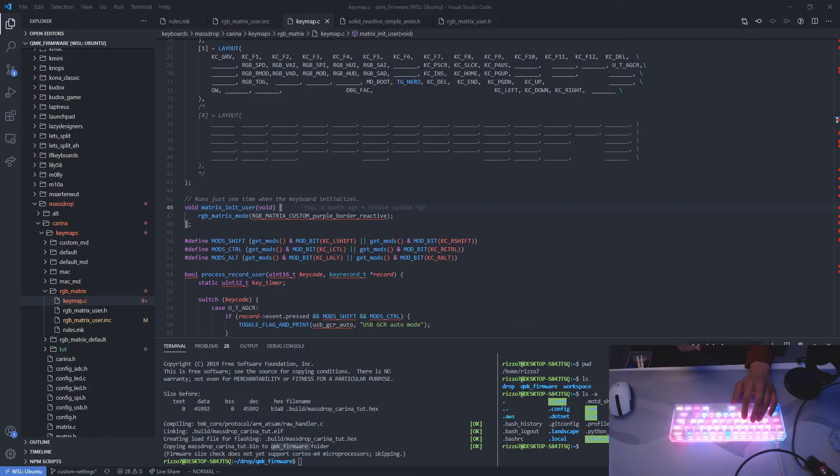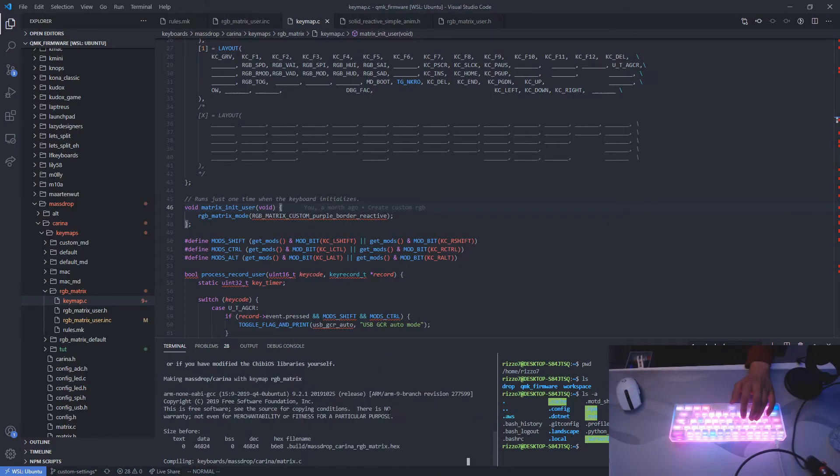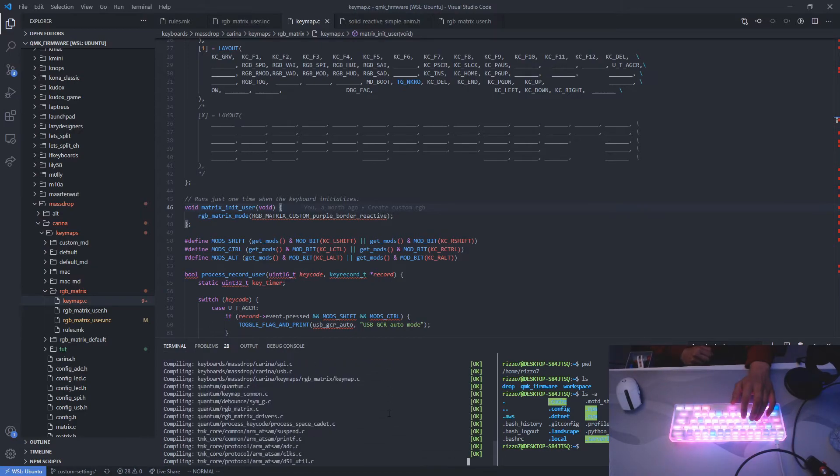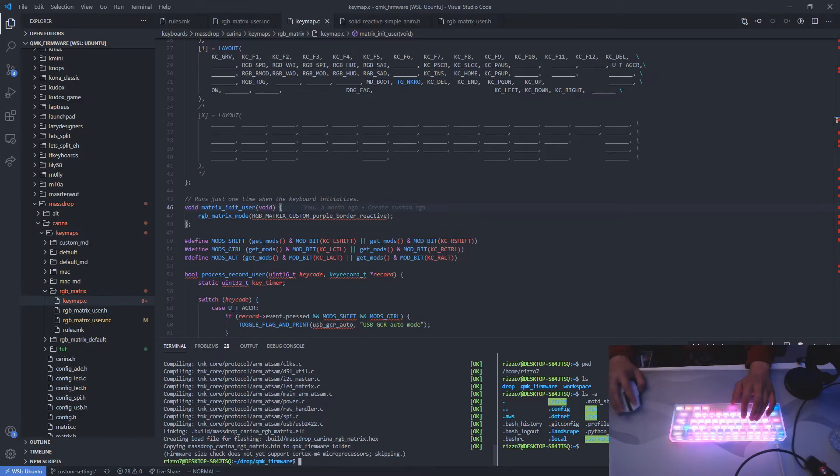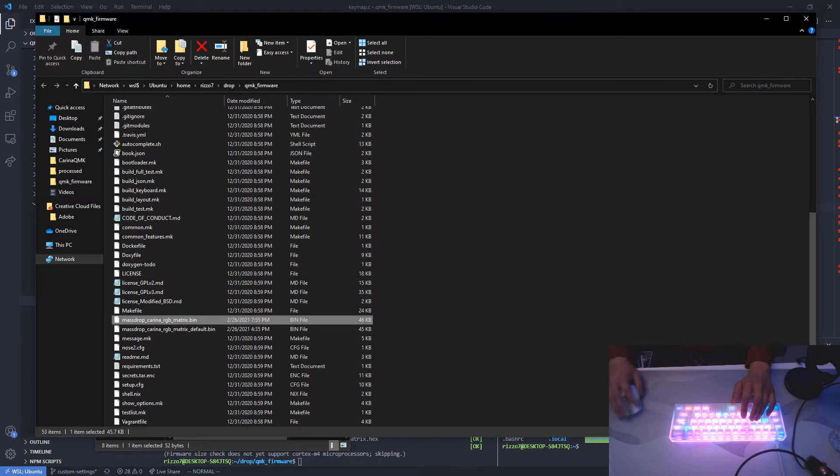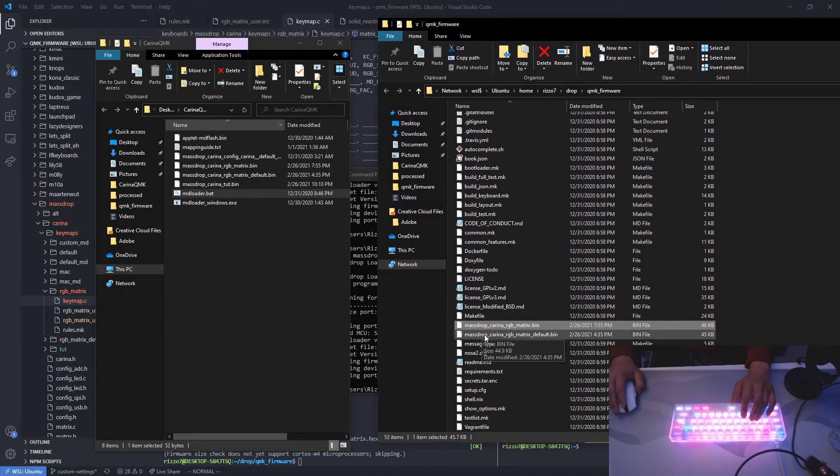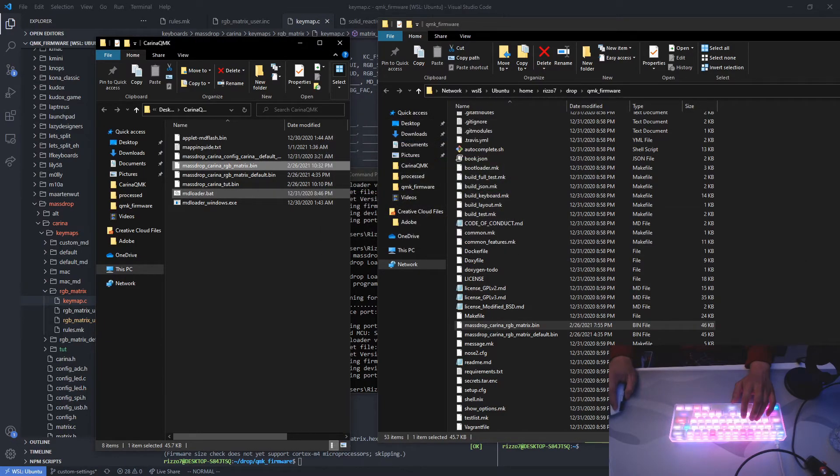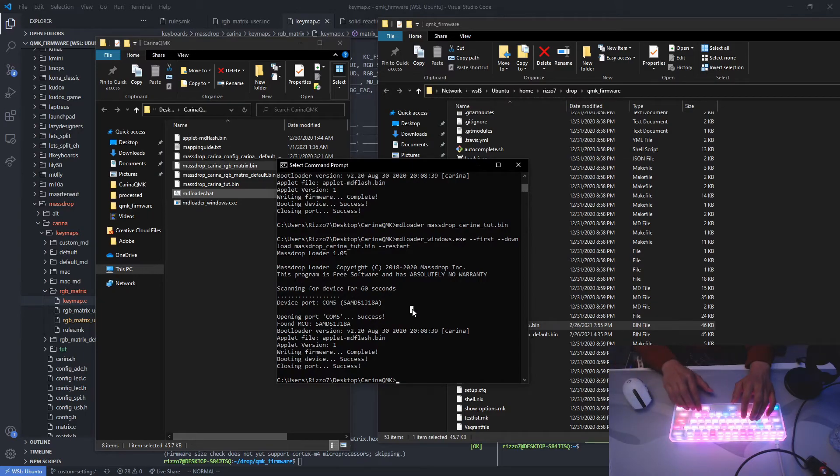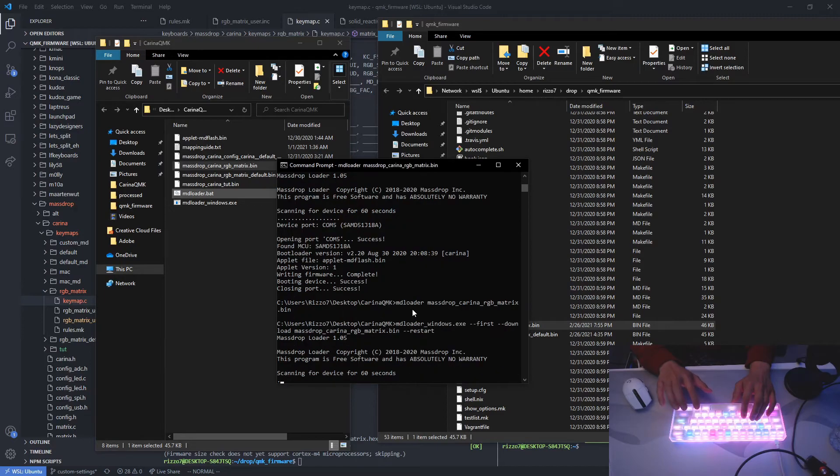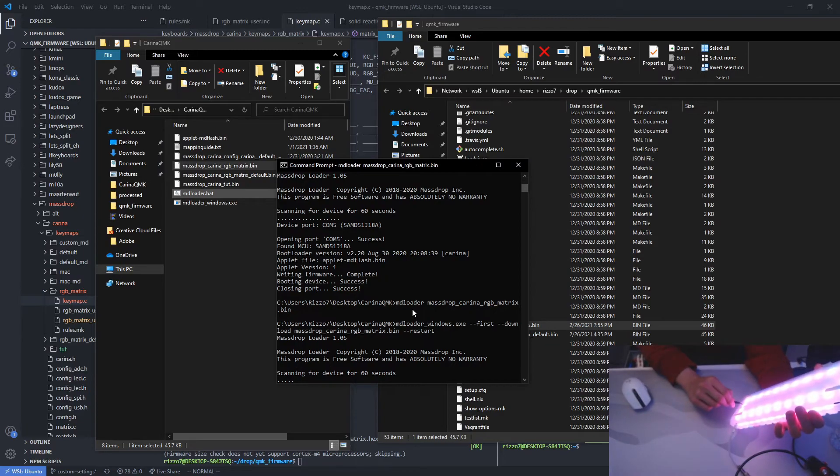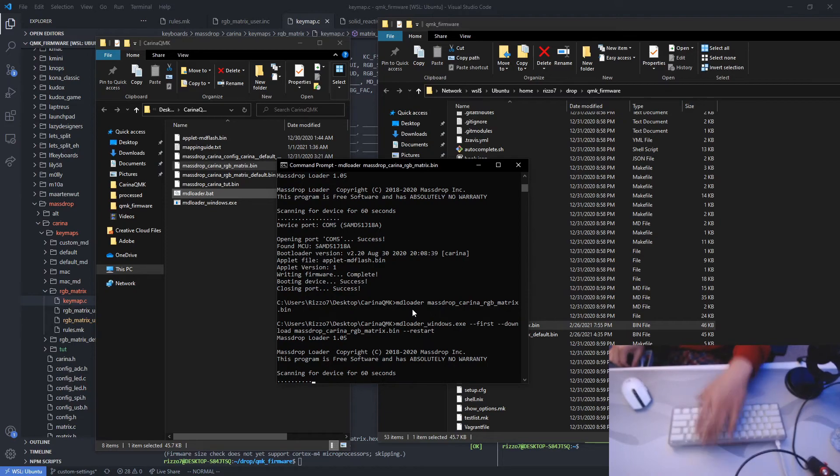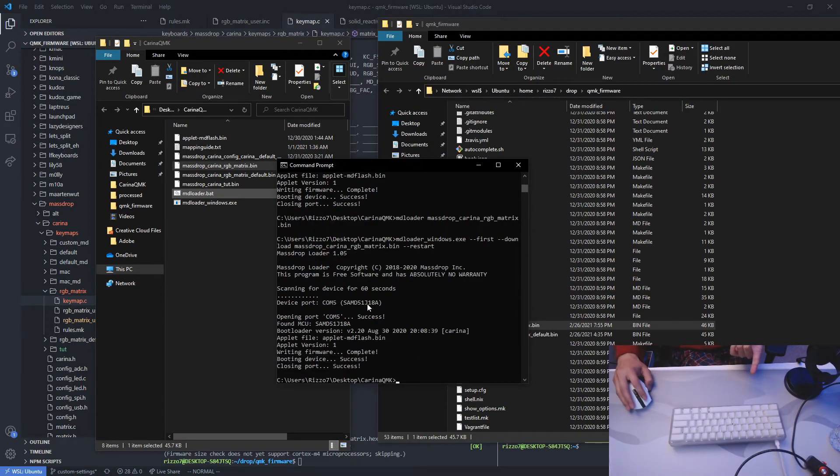So let's go ahead and compile this bad boy. So let's rename that to RGB underscore matrix and compile. Alright, so now let's open our command prompt. Do folders. So we need to drag that bin file over. Replace it. And then initiate the flash with our RGB matrix. Yeah, this one right here. Now let's reset the keyboard.